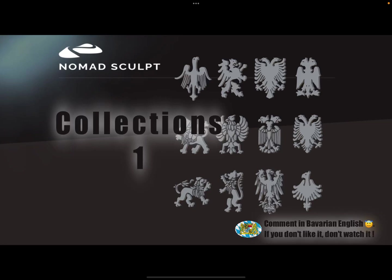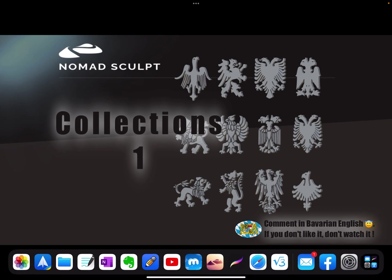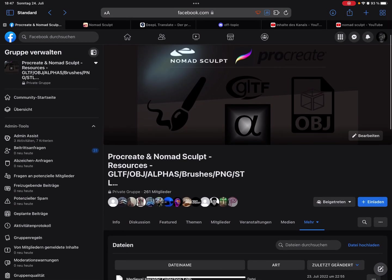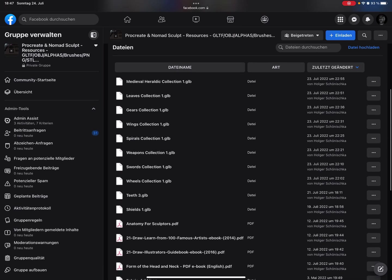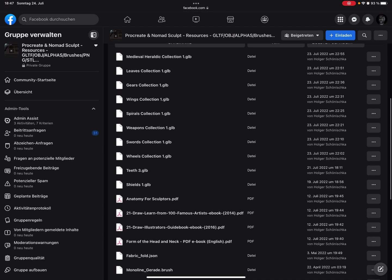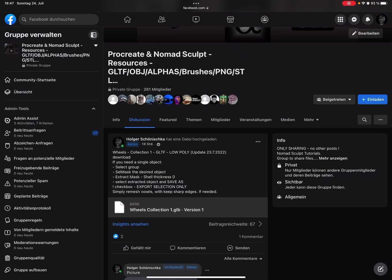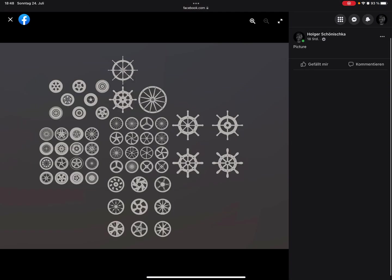Hello, this video is about collection files. You can download them on a Facebook group called Procreate and Nomad Sculpt Resources. Everything here is free and you can get resources. Here it's possible to download collection files like the wheels collection.